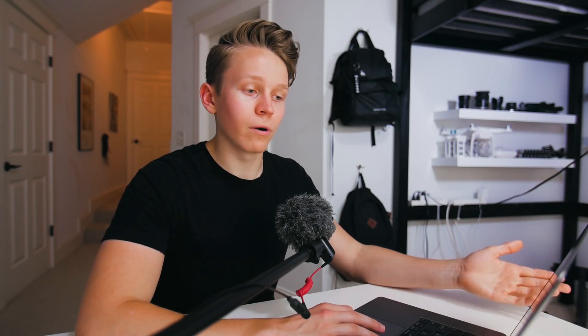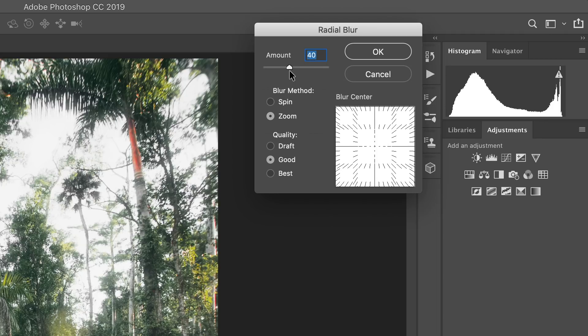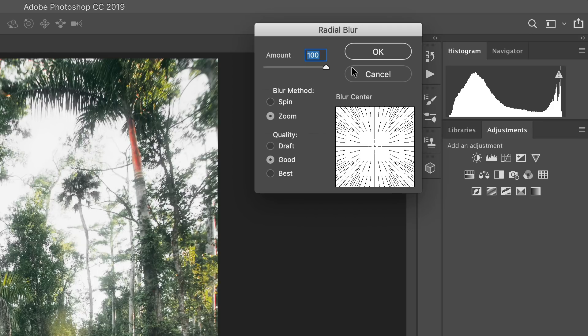So to get this effect to look like light rays, we're going to first switch the blur method from spin to zoom, and then adjust the amount here to control how long those rays are going to be. And I think it's generally best to just turn it all the way up and have them as long as they possibly can be.